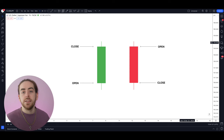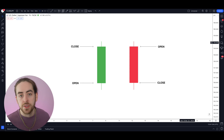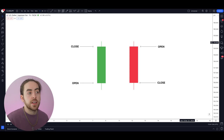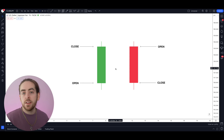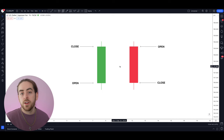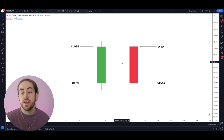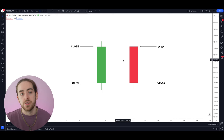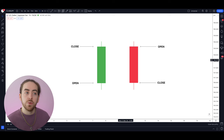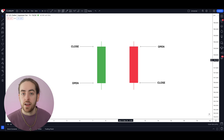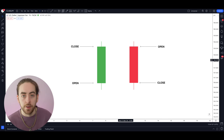So what exactly is a Japanese candlestick? Well a Japanese candlestick is one part of a larger picture that is a candlestick chart. We'll come to candlestick charts in one moment but first we're going to focus in on individual candles to explain how they work.